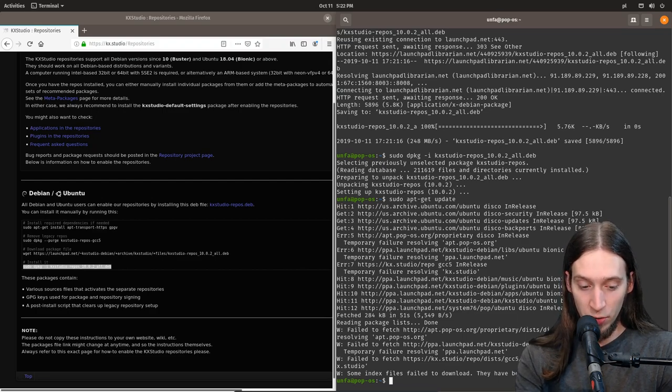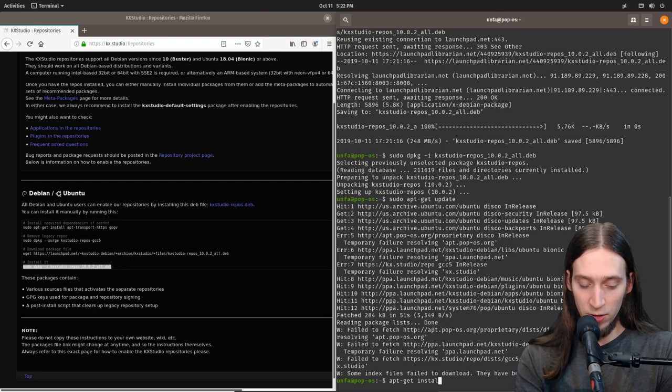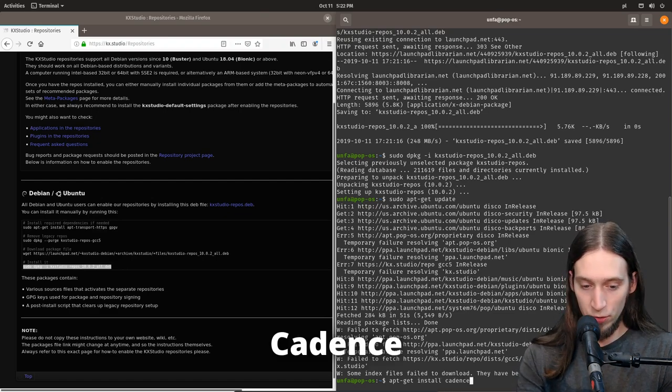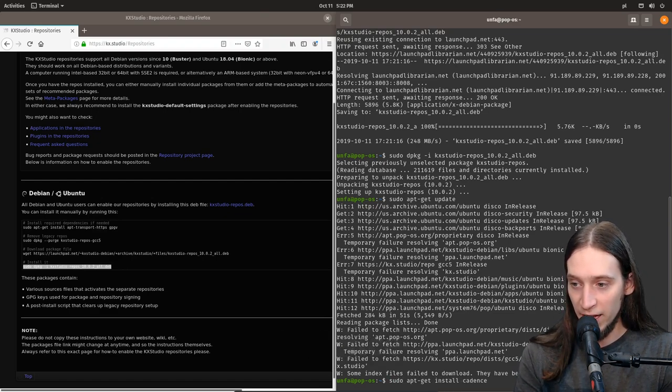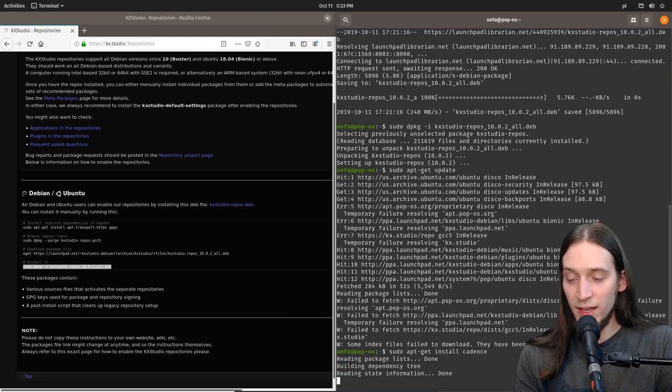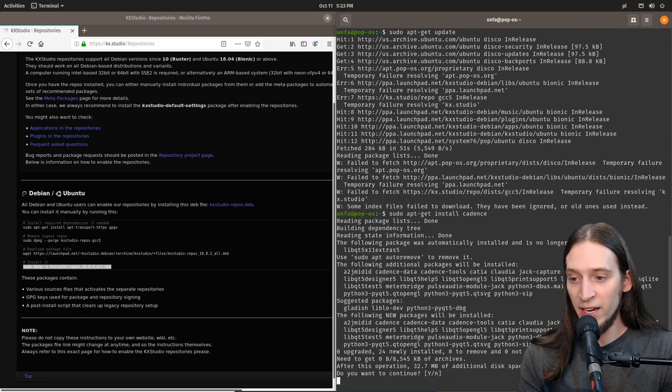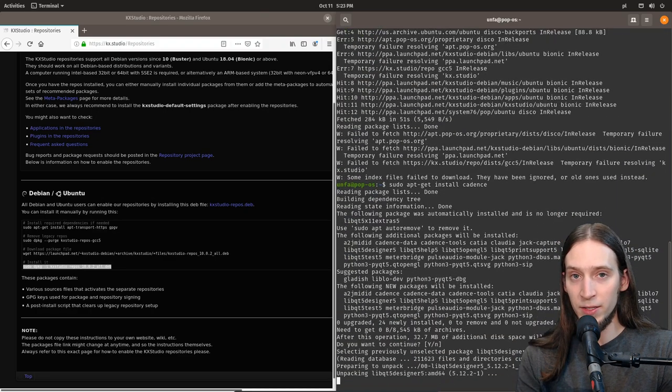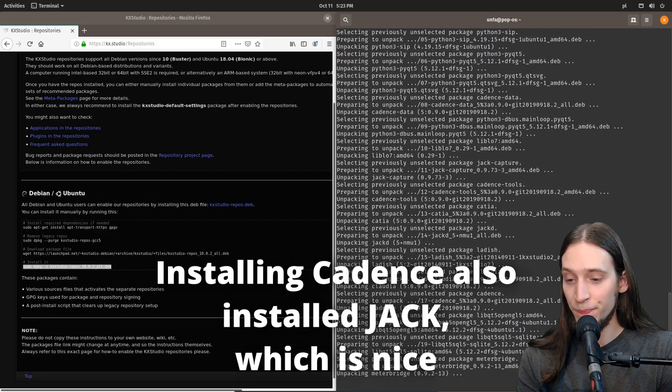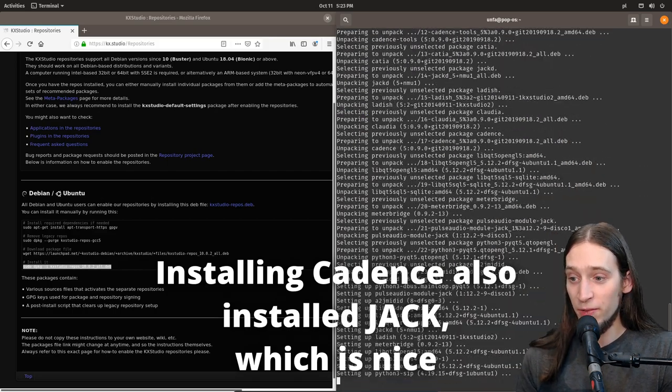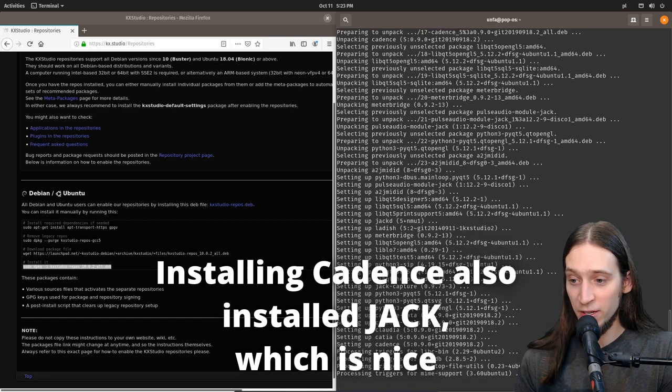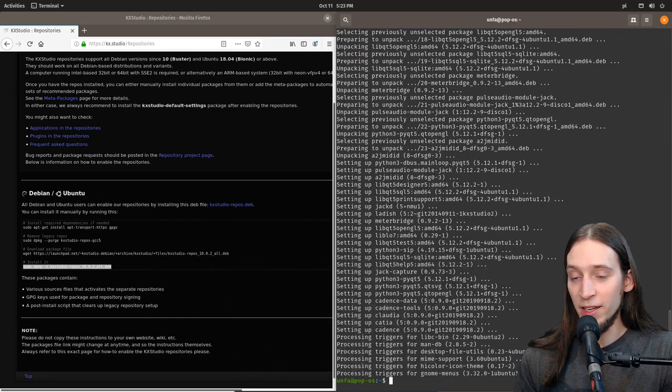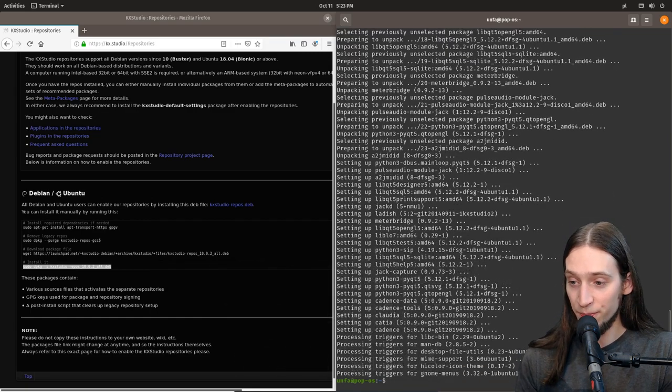So, let's go apt-get install cadence. Or sudo apt-get install cadence. Cadence is a program for running and controlling the JACK audio server, which is an essential part of any Linux-based music or audio studio. And we're gonna need it to run ZynFusion FX.